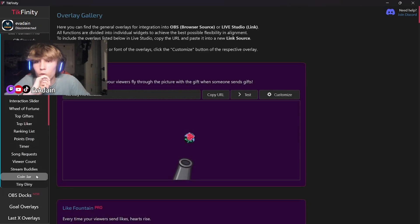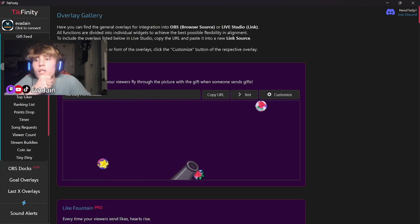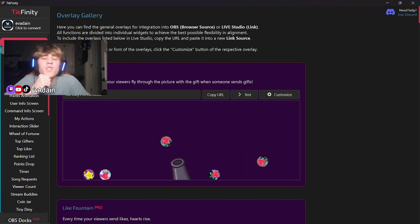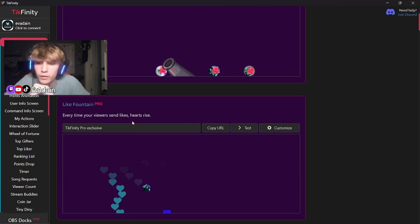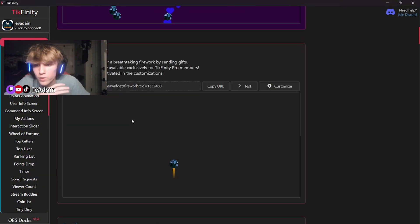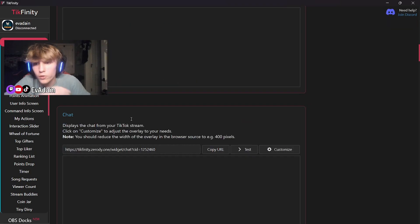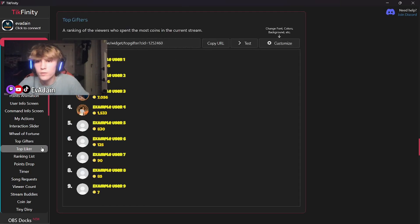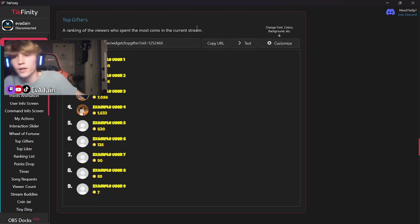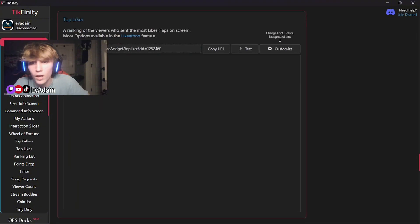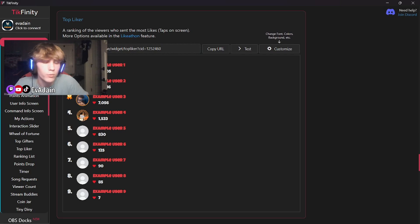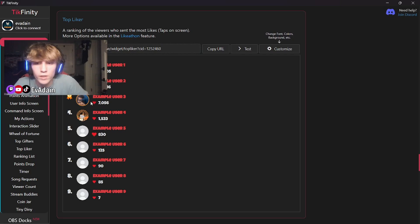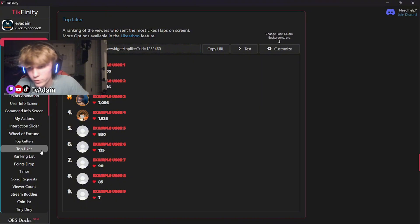They have all these other different things. This is the Tickfinity Pro. You don't need it, but it could be worth it in the long run. Next, we're going to go to the overlay gallery. There's so many overlays. You can customize your stream however you would like, but if you want to customize it just like I do, I'm going to show you how. First, one of the top things I like, I love doing the top gifters and the top liker leaderboard. This gives people motivation, give them a reason to like your life, give them a reason to gift because they love the leaderboards.